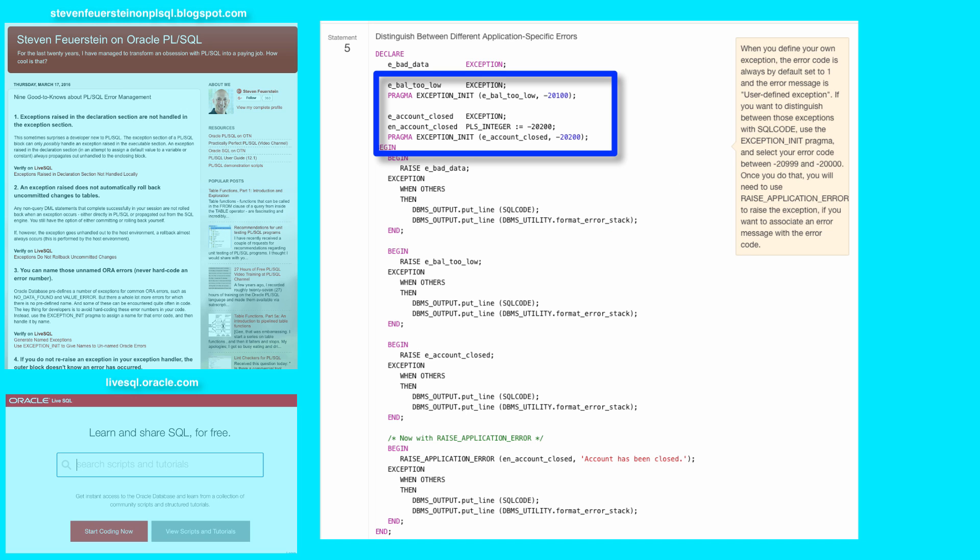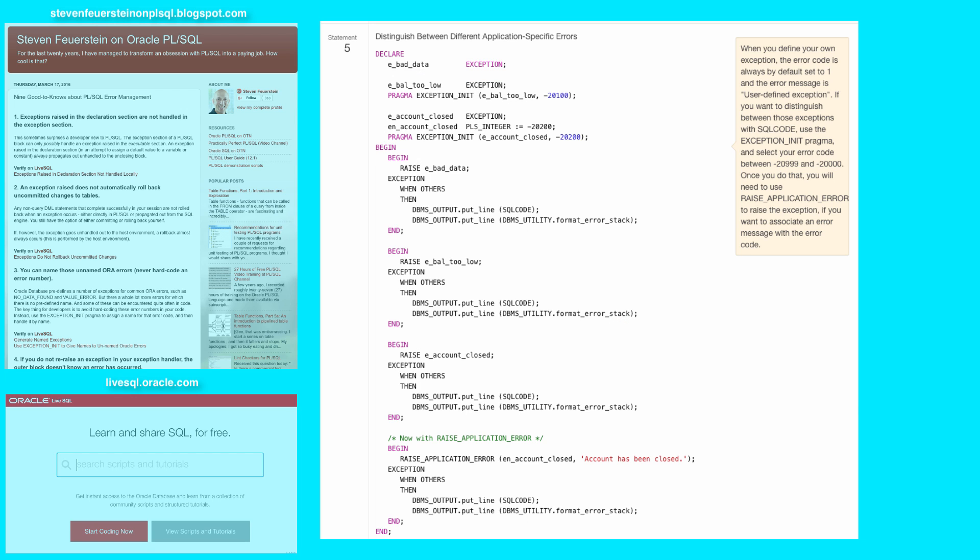And in this case, the error numbers are between minus 20,000 and minus 20,999, the range reserved by Oracle for us to use in our own applications, usually with the raise application error built in. Notice I also declare an error number for minus 20,200, and I'll show you why in just a moment.